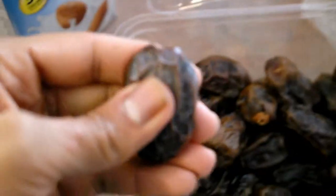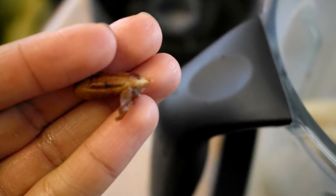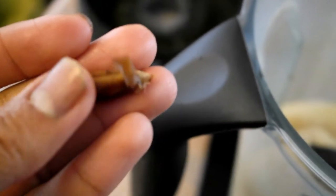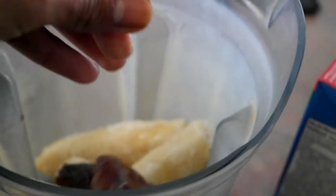For medjool dates you're going to want to pit them before you put them inside. I used two pitted dates which came up to about 34 grams.